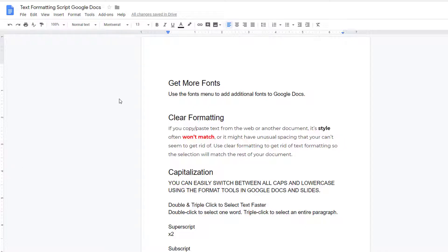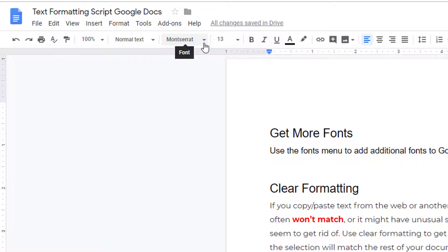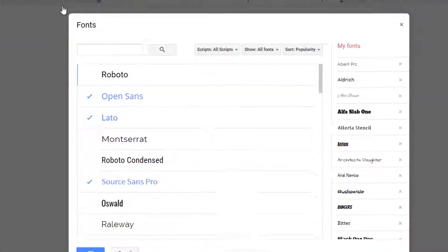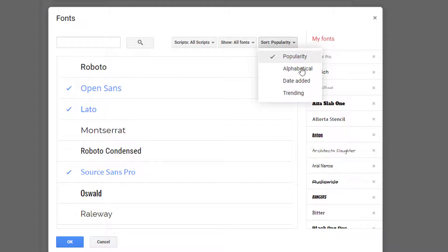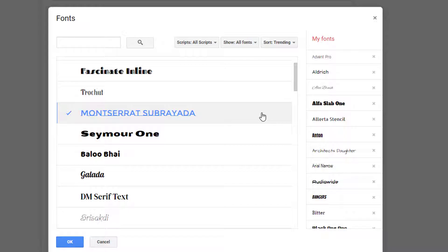To get more fonts than the default ones provided, choose the Fonts menu and select More Fonts. You can search for a specific font or sort them by popularity, date added, or what's trending. Simply click on a font to add it to your Fonts menu.